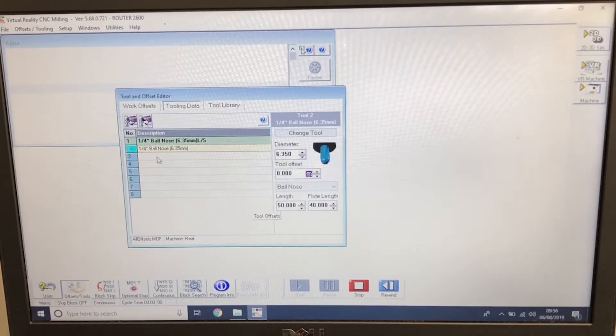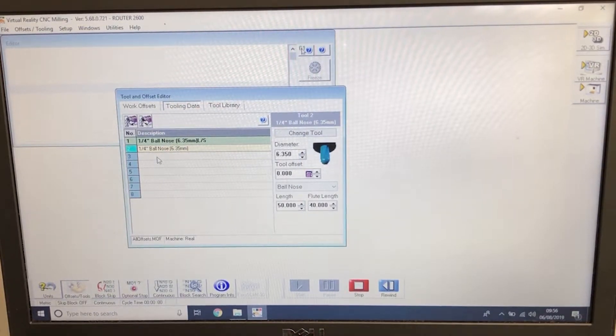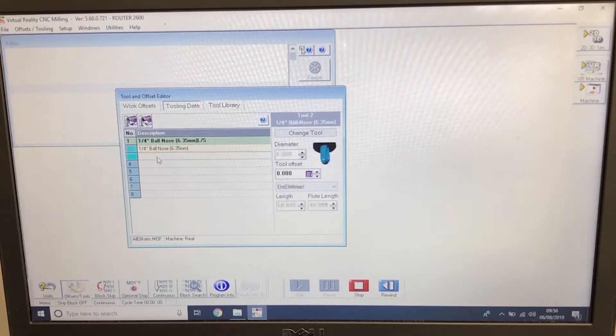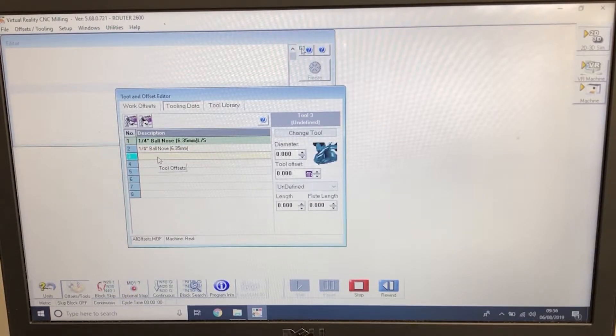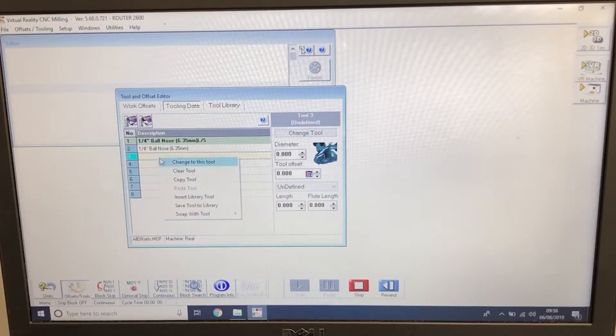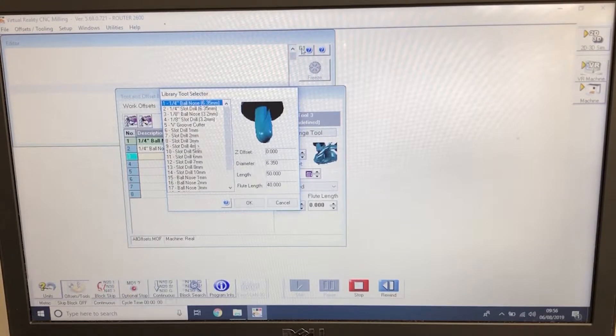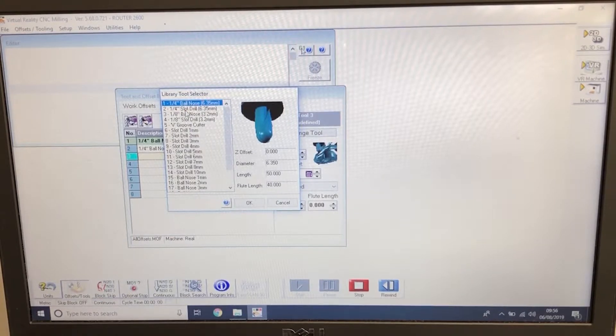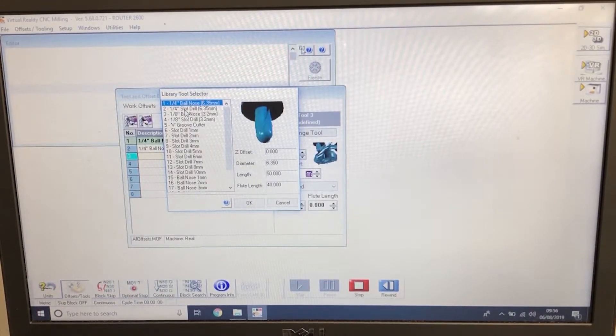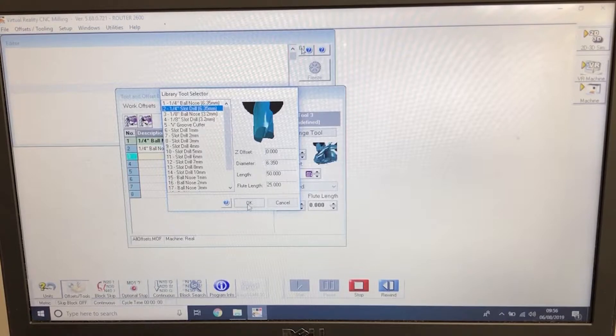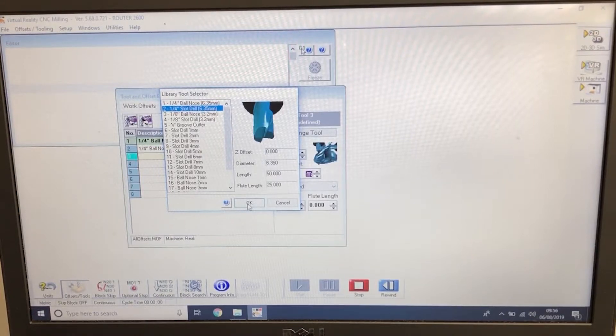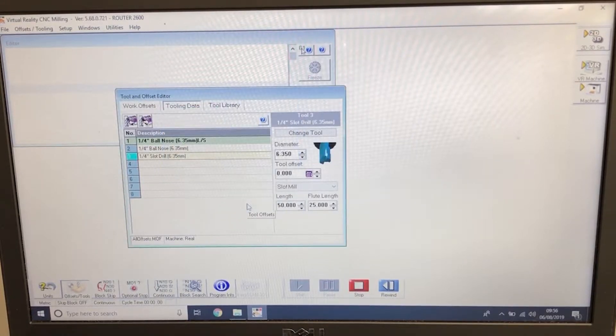Tool 3. Left click, right click, insert library tool. Tool number 2, quarter inch slot drill. OK.